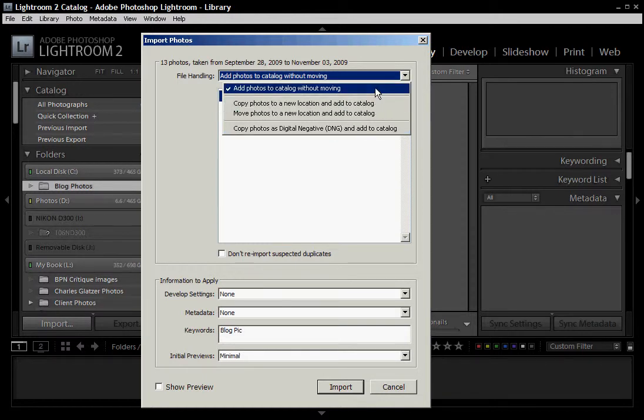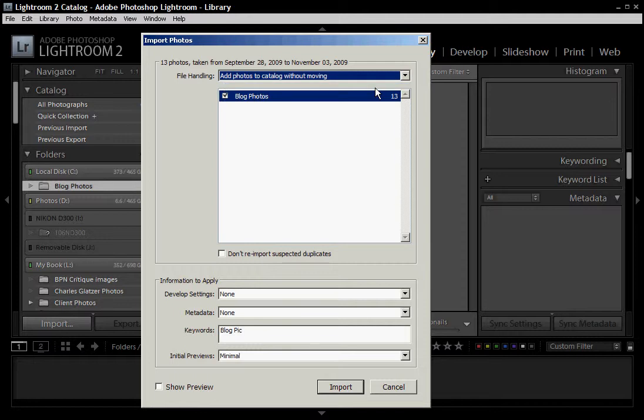I prefer to keep them in the raw file so I can open up in Nikon if I have to, and I keep them on the hard drives that I assign, and you can do it however you like. So I've got 13 blog pictures there, and then down here is where things get really interesting. We can do a lot of different settings.